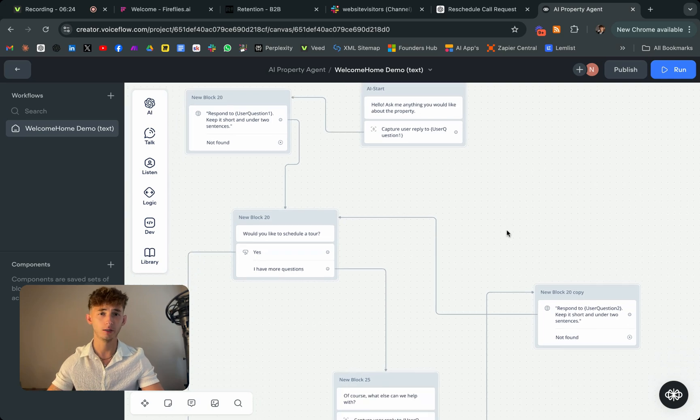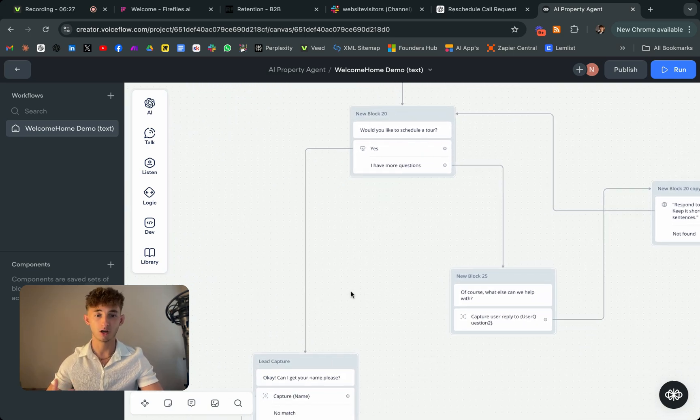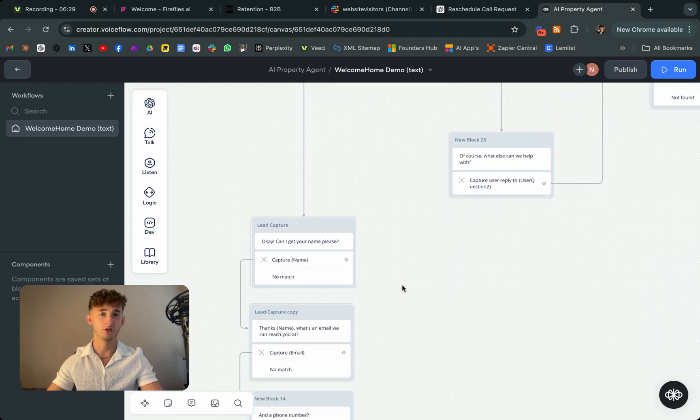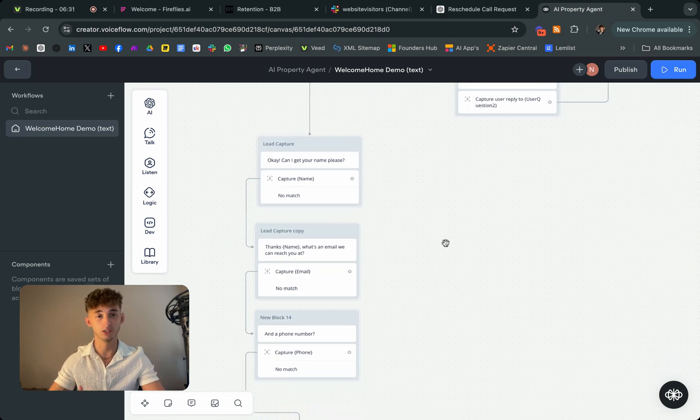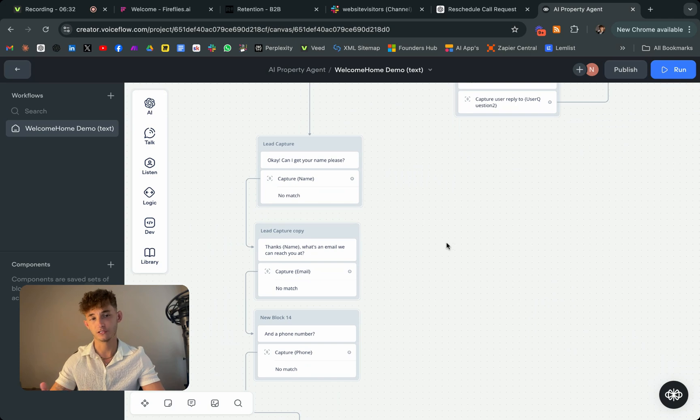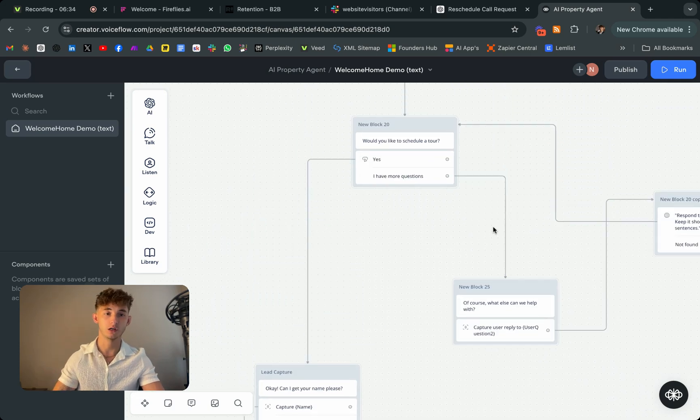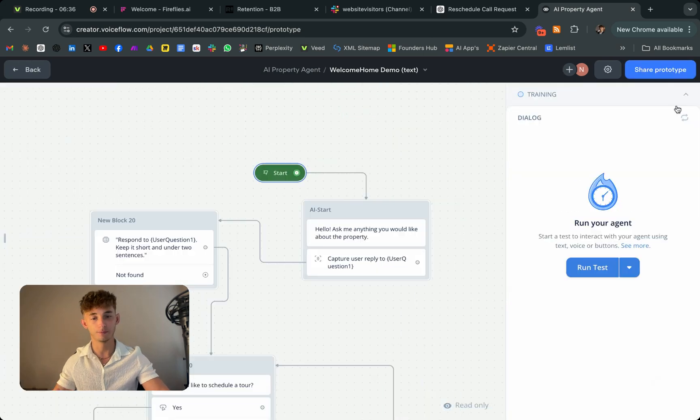So right away, what you'll be seeing is a question. So it's going to be asking them, or first it's going to be prompting them with a welcome message. So it's just going to say hello and ask them a question. So ask me anything you would like to know about the property.